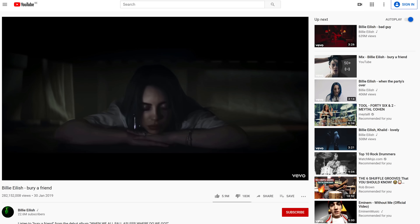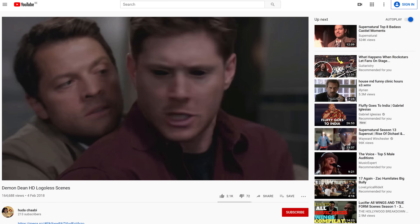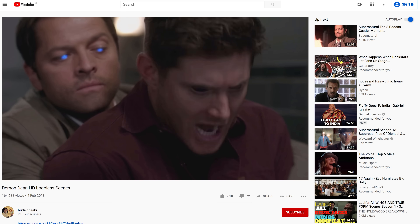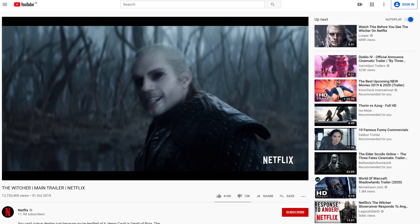Hello guys, Yannick here for cinecom.net. Welcome back to this week's video. Today we are recreating the black demon eye effect from Billie Eilish's music video 'Bury a Friend' — or was it the effect from the series Supernatural? Or maybe even the Witcher?